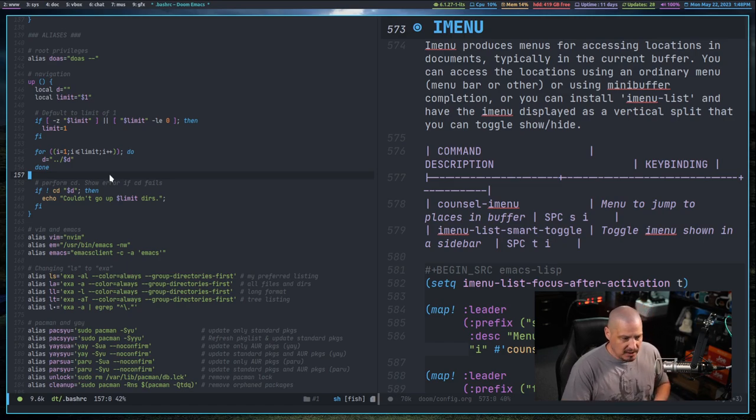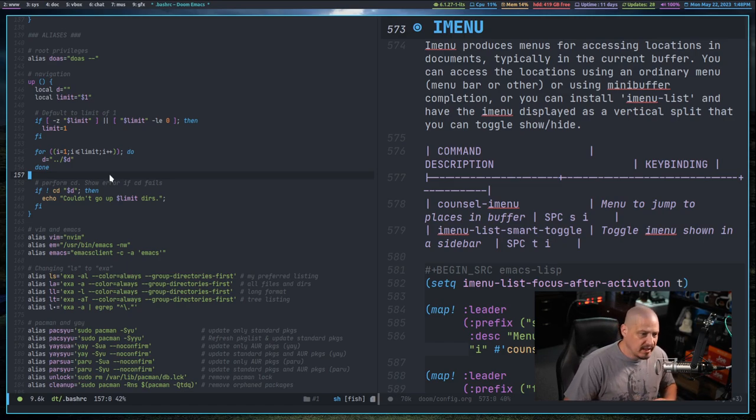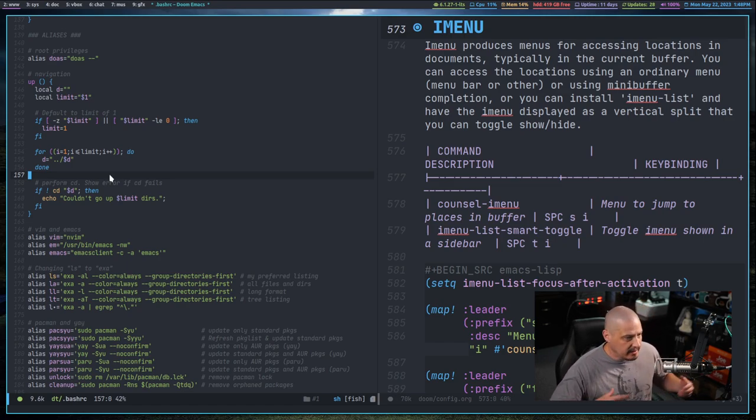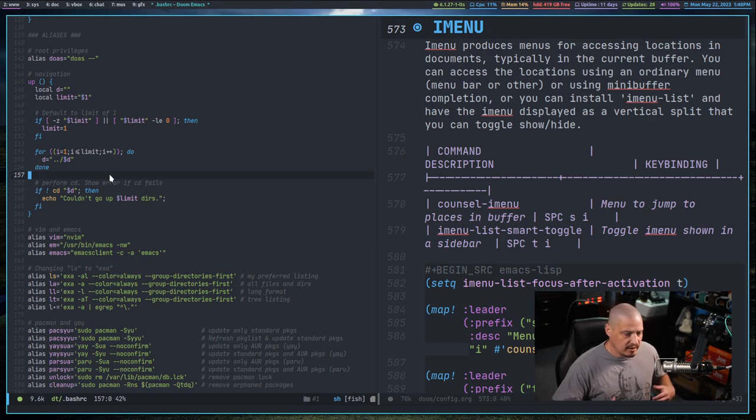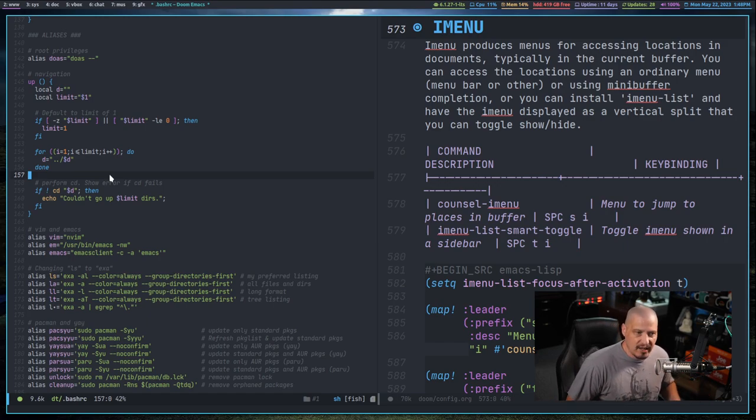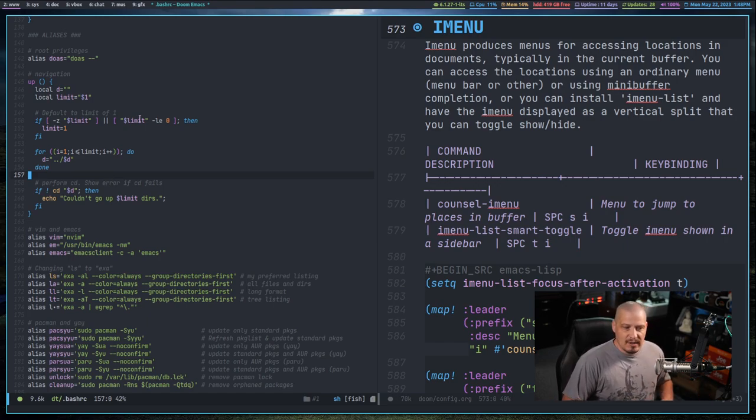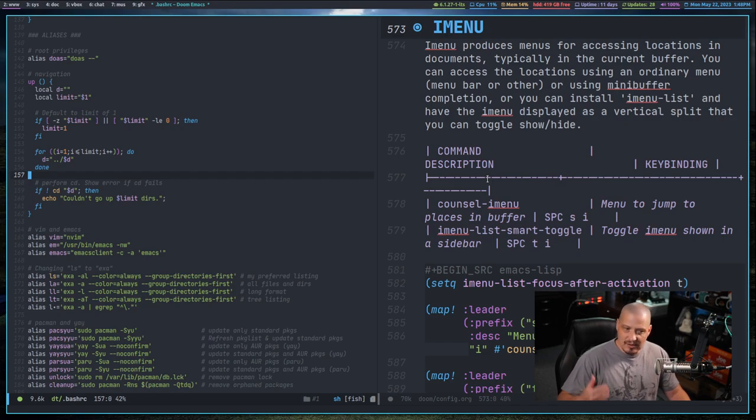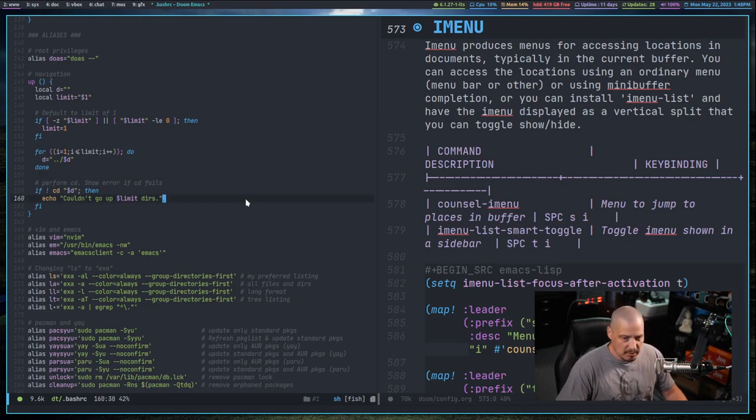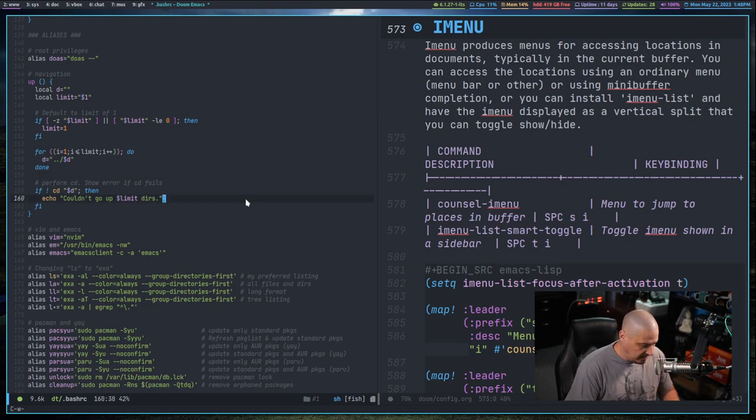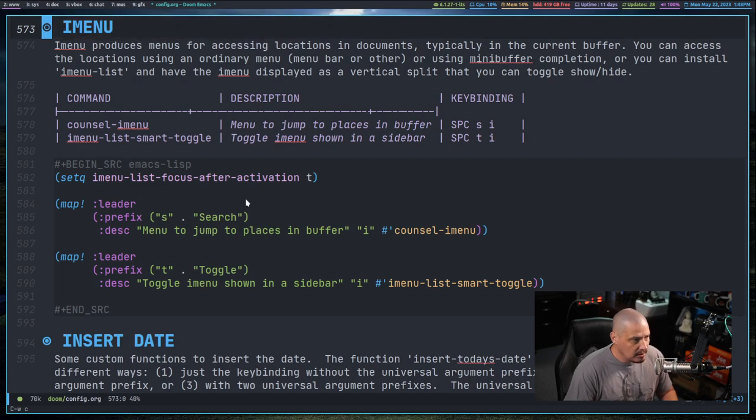If you're working in something like org mode or markdown or any kind of outlining tool, then obviously the headings, right? The top level headings, the second level headings, those typically will be populated inside iMenu. Let me close that split.